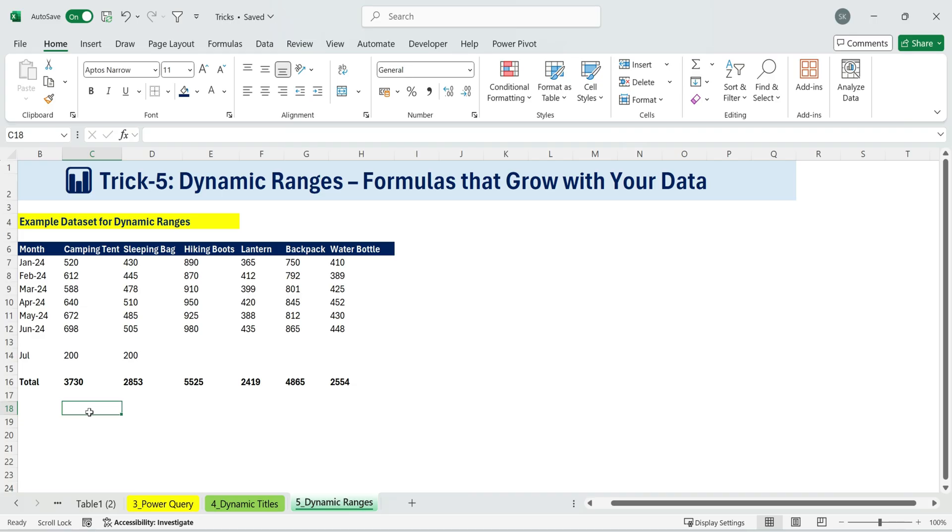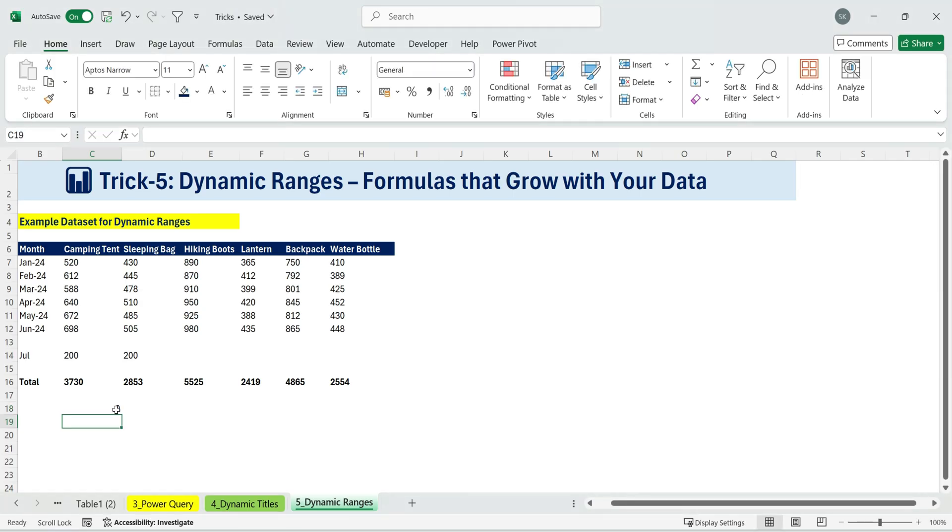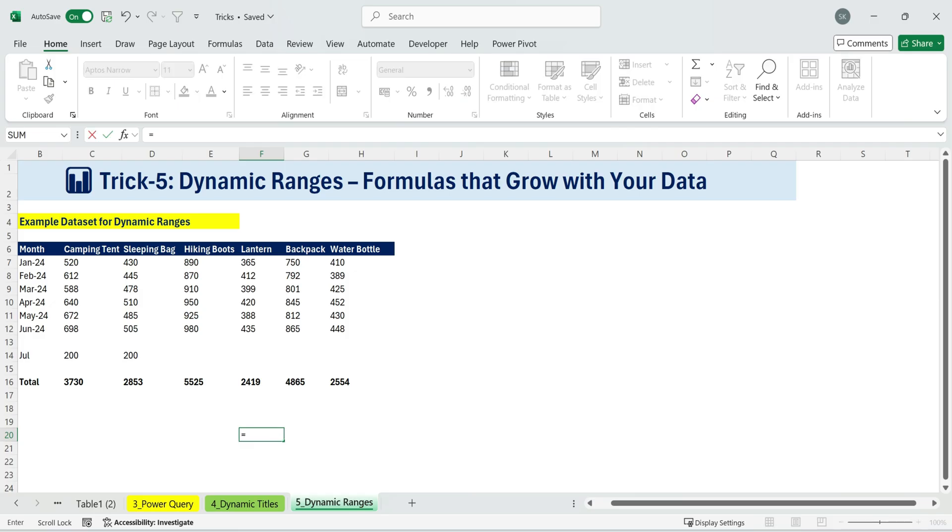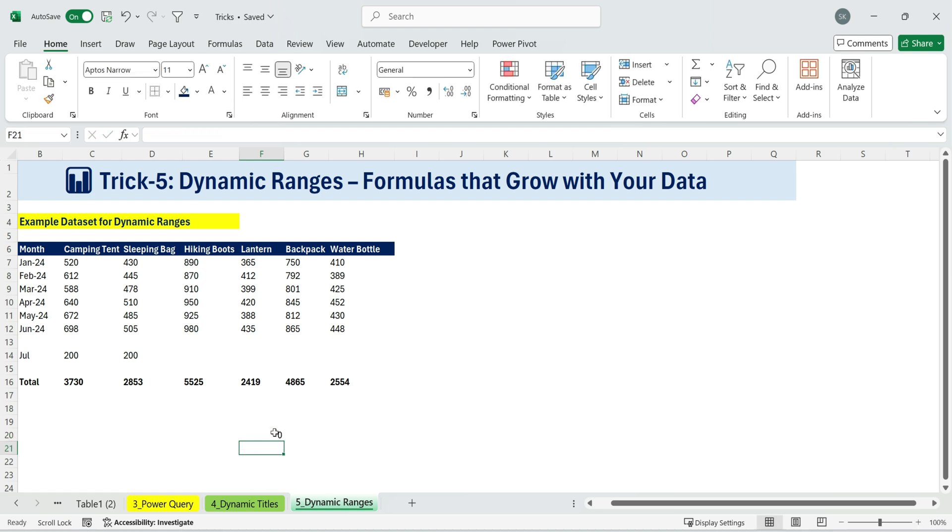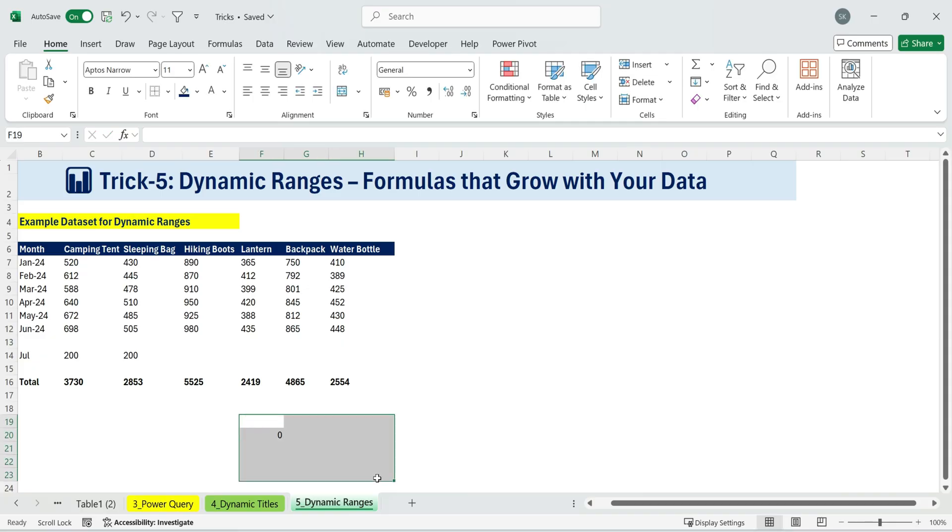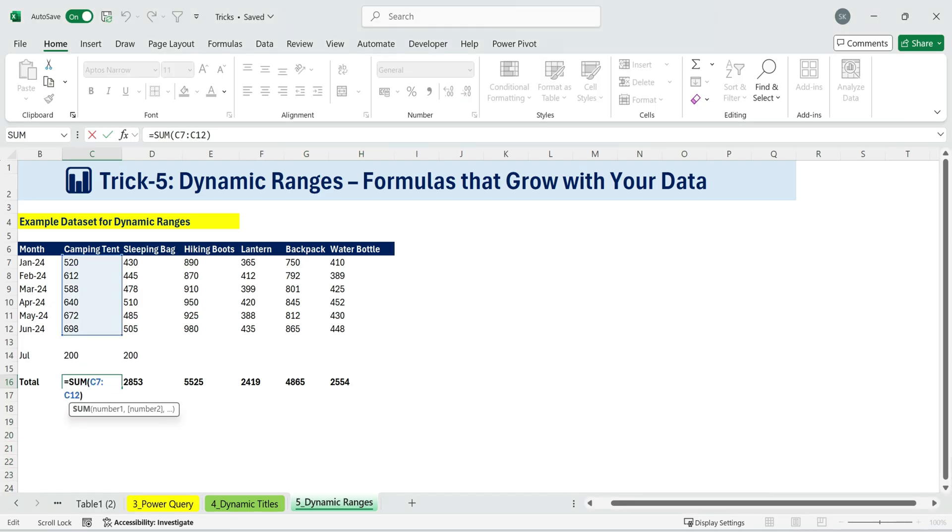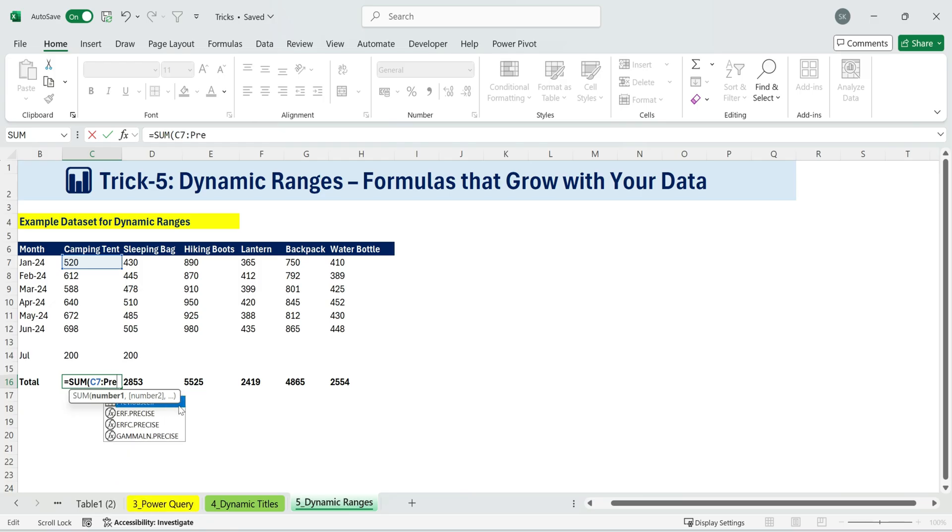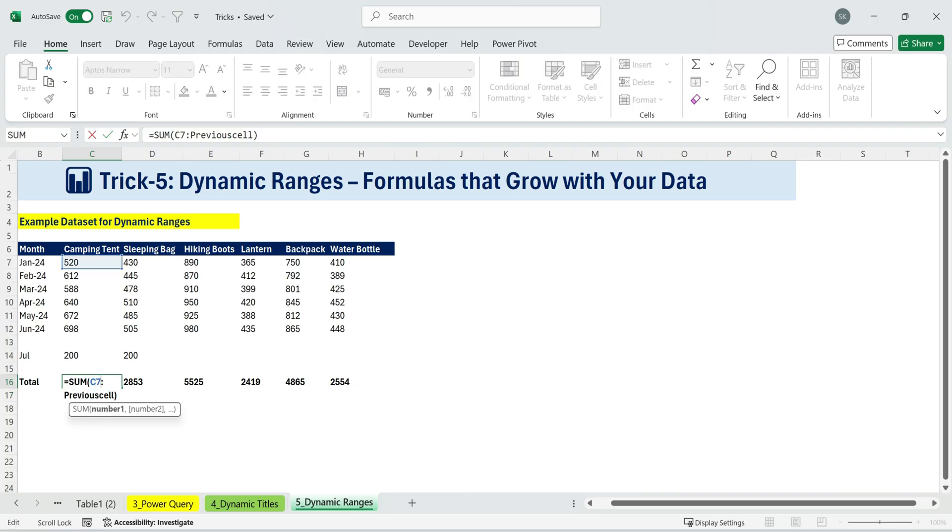Now try it. If you type equals previous cell in a cell, it shows whatever is in the cell right above it. If the cell above is blank, it returns zero. If you type high, it shows high. That's because it's always looking at the previous cell. So, how does this help with totals? Let's say my sum formula starts from cell C7, instead of ending at C12, I'll replace that with Previous Cell. Press Enter, and now my sum formula automatically expands to include any new rows added above it.